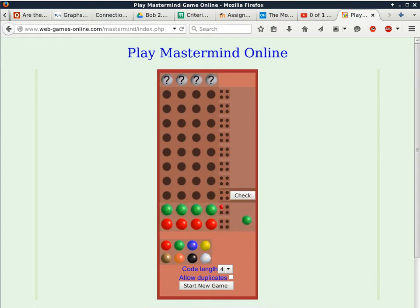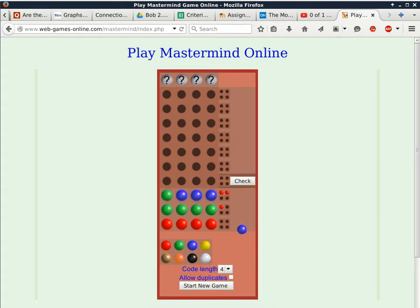The next one is going to be green. A red peg — sometimes they use a black peg instead — means it's both right in terms of color and position. So I know one of the four green pegs is at the right place with the right color, but that's not surprising because they're all green. I know there's one green but I have no idea where it is.